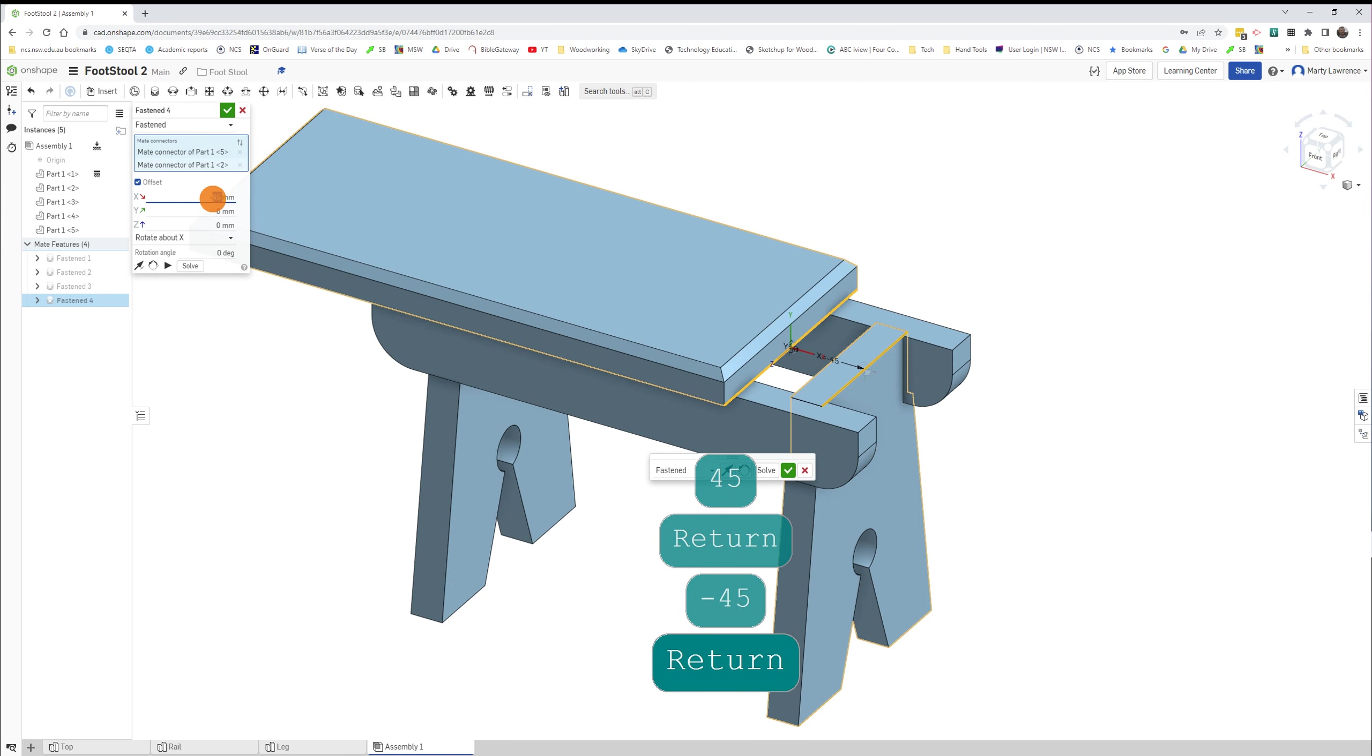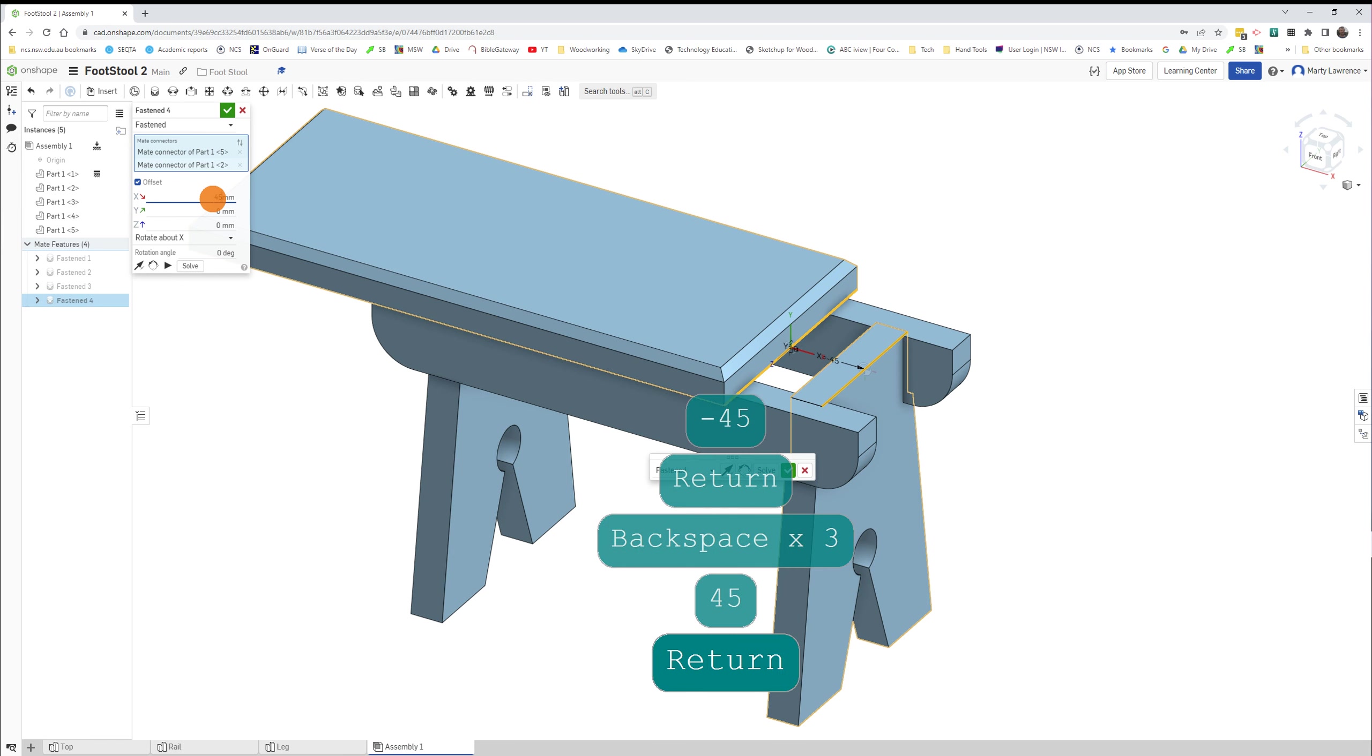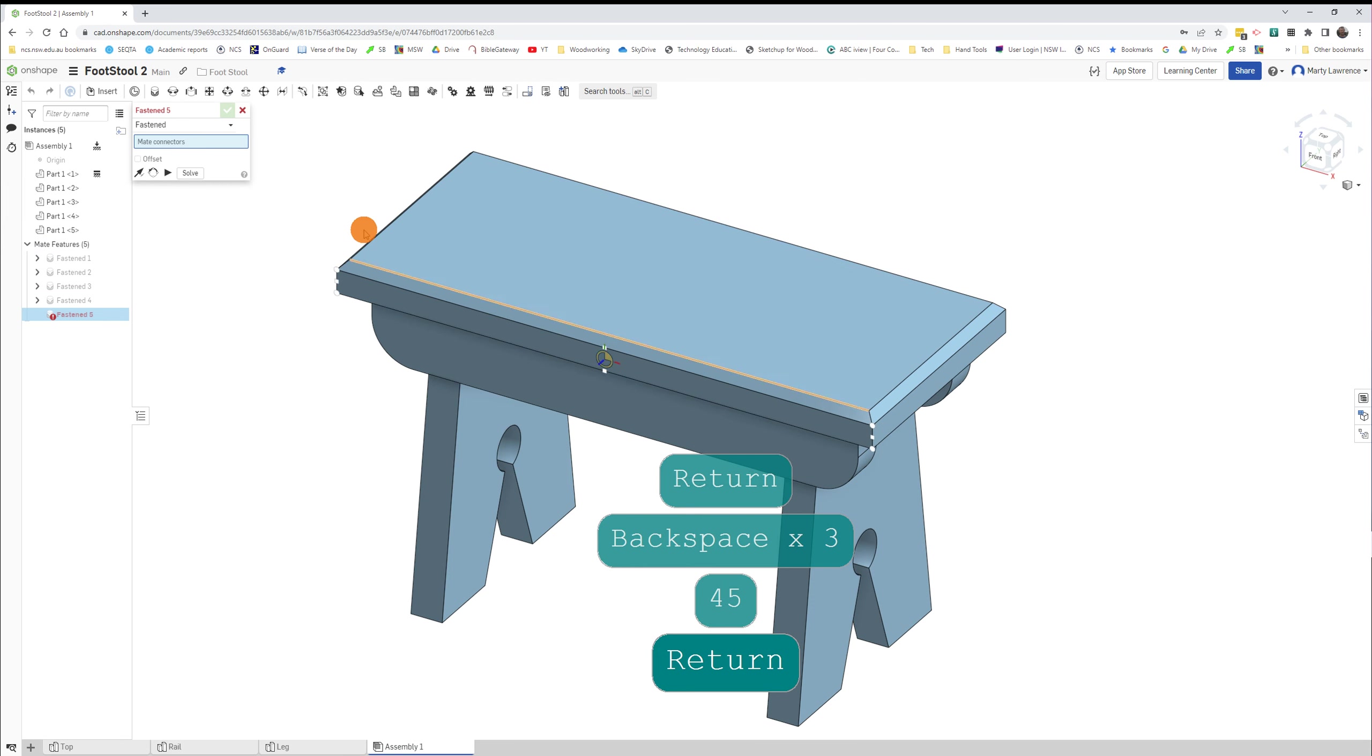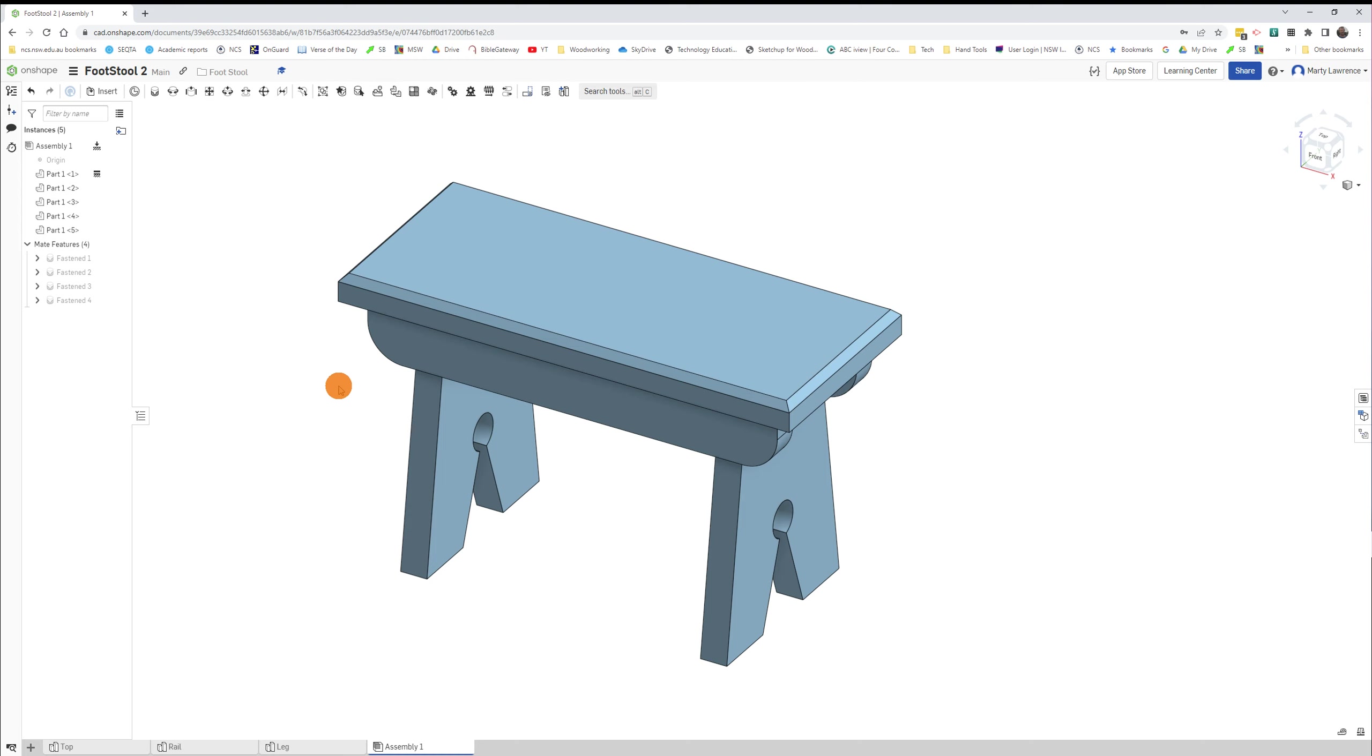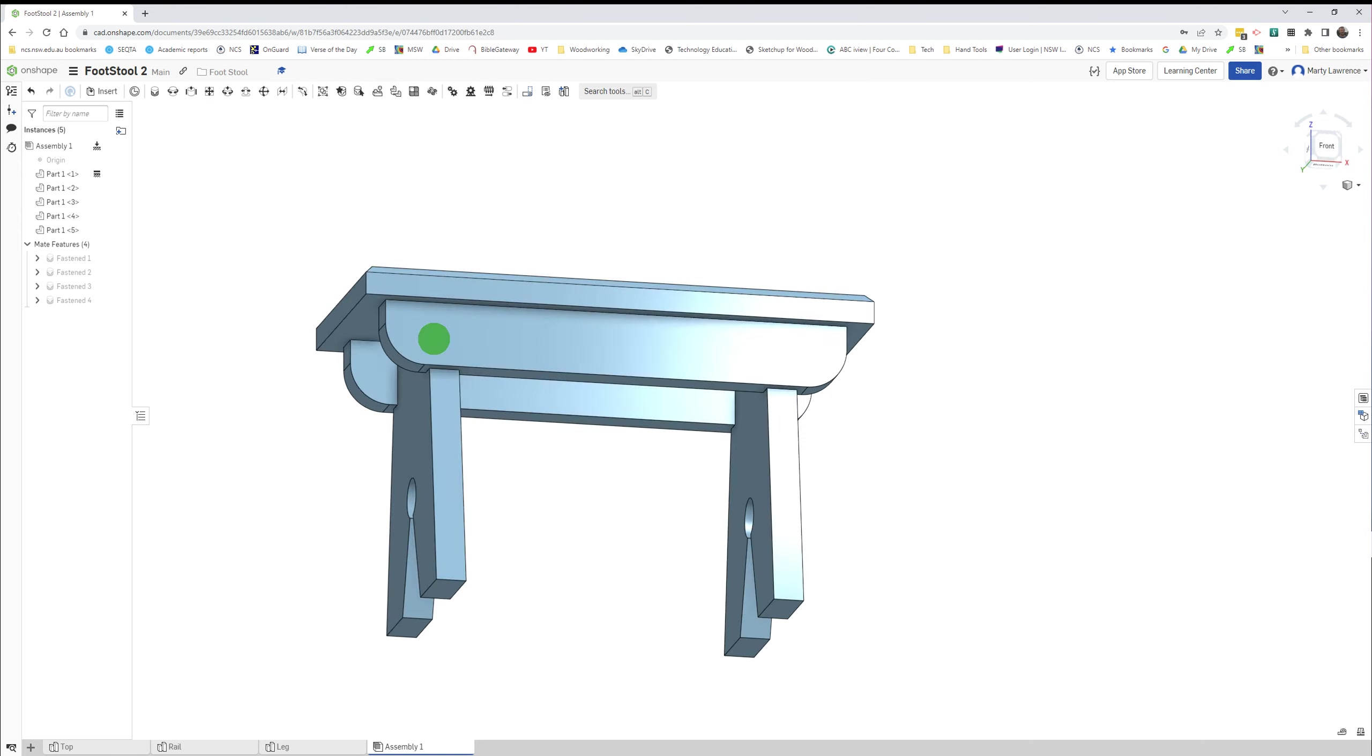But for me it's a positive 45. Press Enter. It looks correct and I can tick here. And we don't need to do another fasten, so we can cancel that one up here. And there we go, we've assembled our footstool.